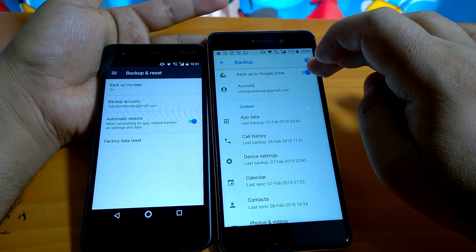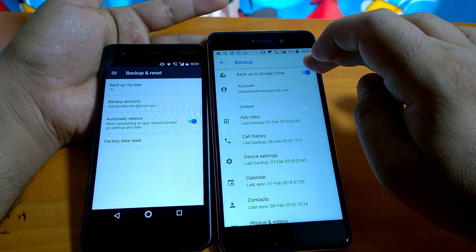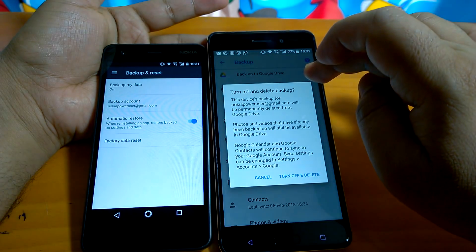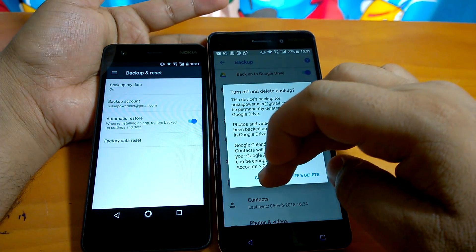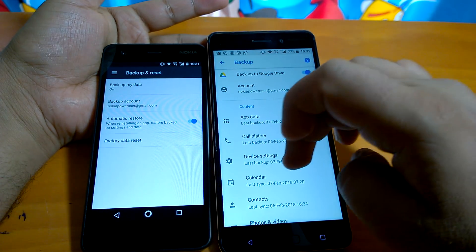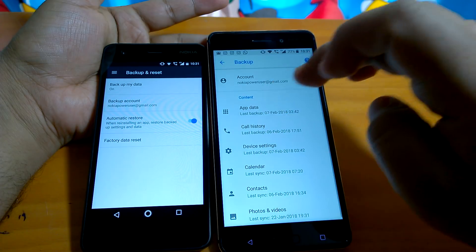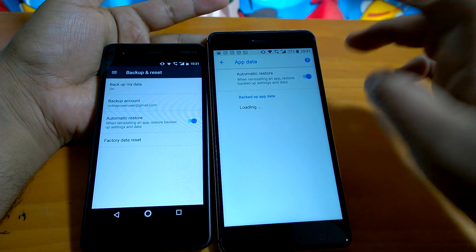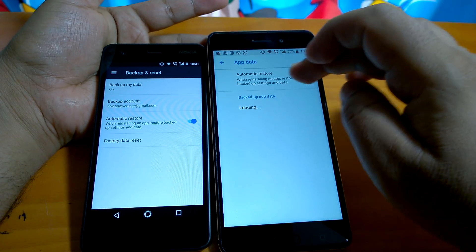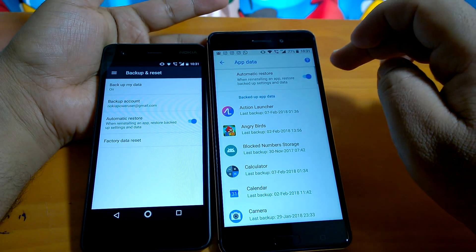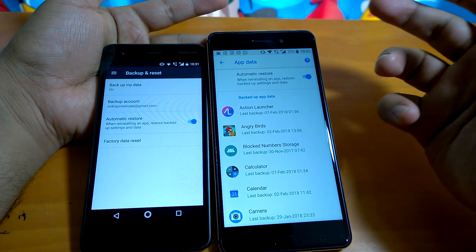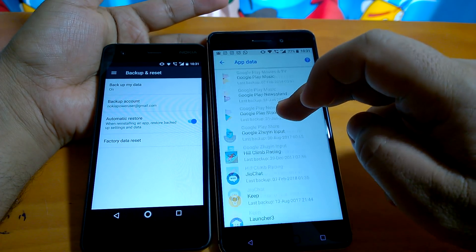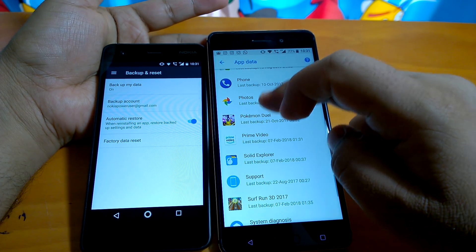You can switch that on and off, you can also change the accounts. You can now go to the app data, you can check whether you want to automatically restore or not. You can back up and you can restore, so it shows you everything.